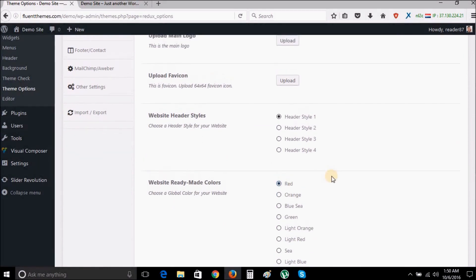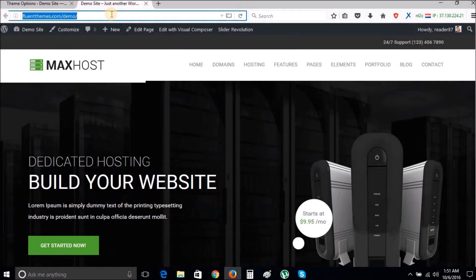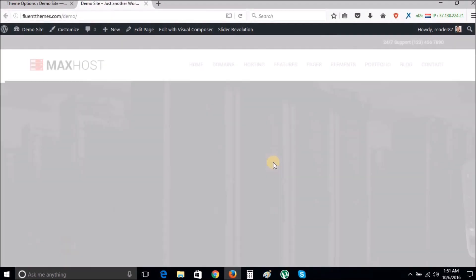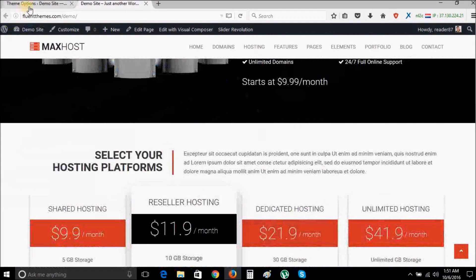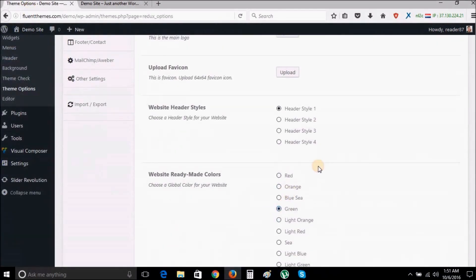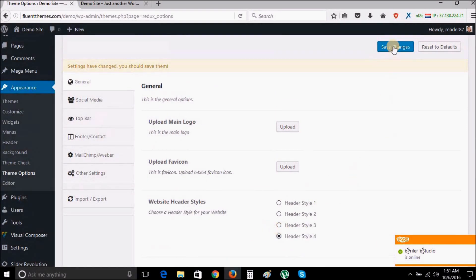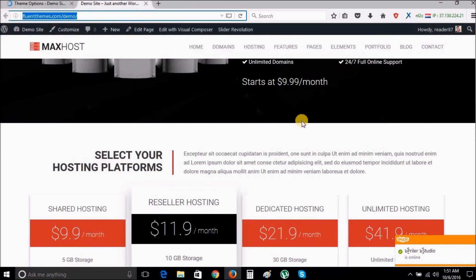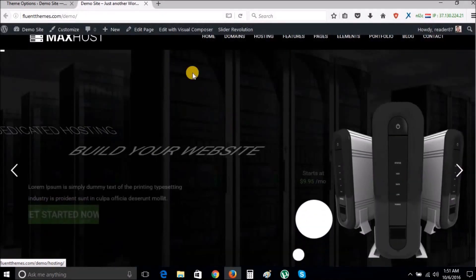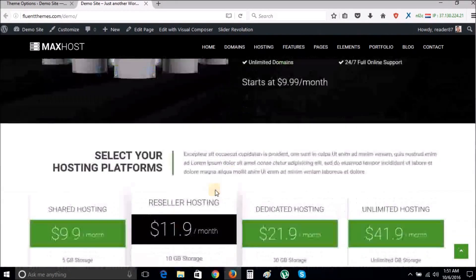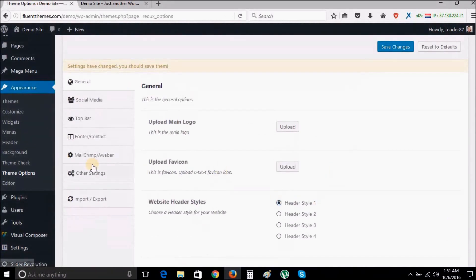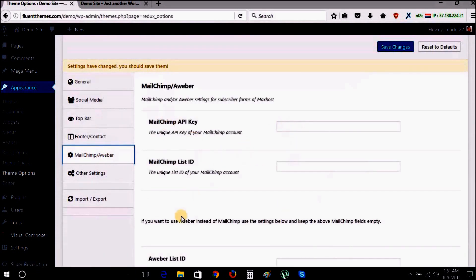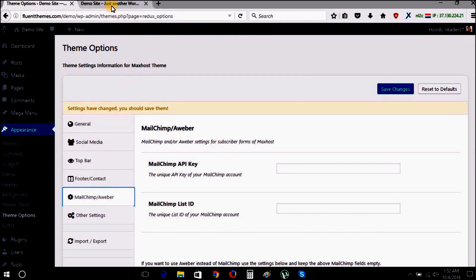Now try some other color from the theme options. Now try some other header style from the theme options. There are also many other powerful theme options available which you can manage from here easily.